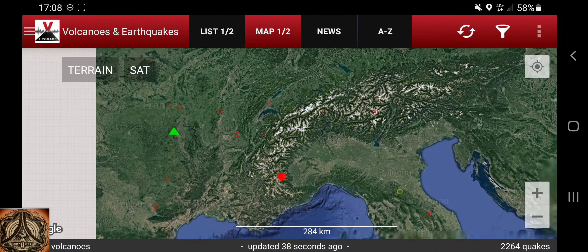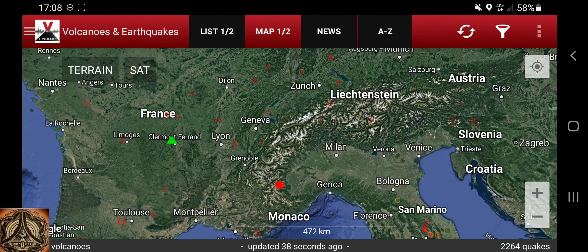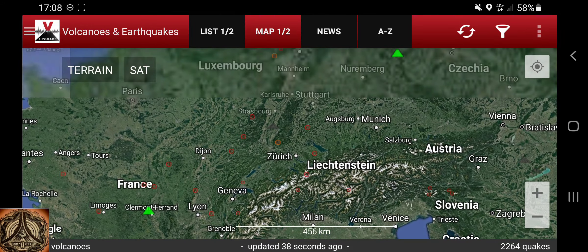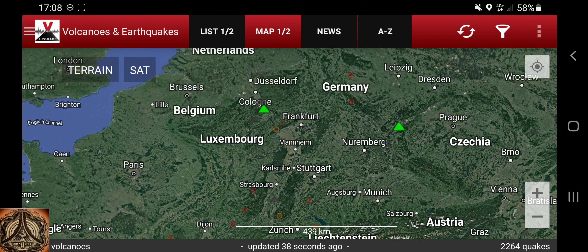Earthquake activity in the Alps — really interesting. Thanks, bye.